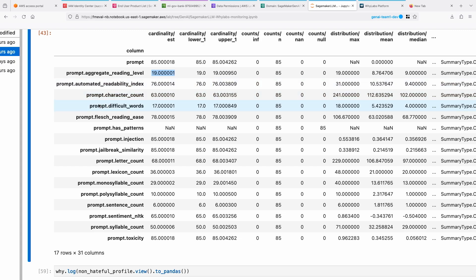You can see various metrics here at the prompt level - what are the cardinality of the prompts, what is the reading level, the readability index for your prompts and responses, are there any difficult words, reading ease, does it have any patterns? You can even detect for any kind of patterns such as SSN, maybe it has address and phone numbers and things like that. You can actually use regular expressions to detect patterns in your prompts as well.